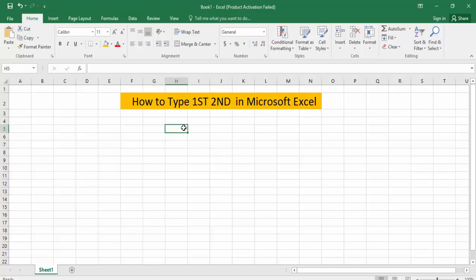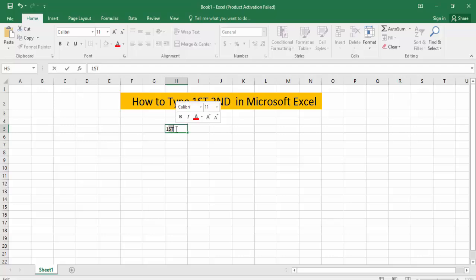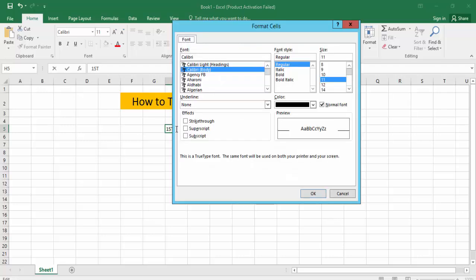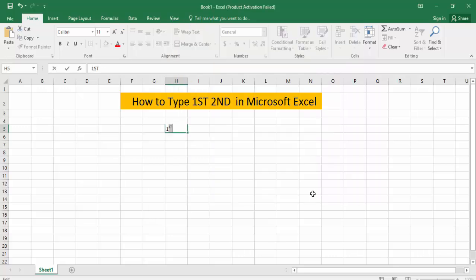First, open your Excel document file. Then click on any column. Select Format from the menu. Now press Control+Shift+F on the keyboard. Click for the superscript option and open it.